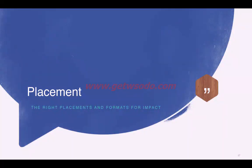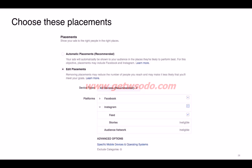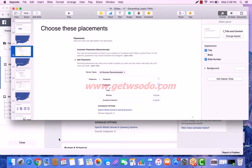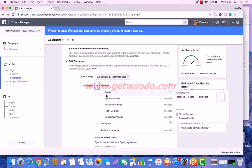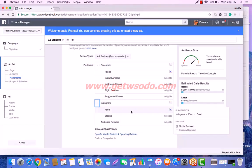For placements, you have automatic placements — the recommended option — where you let Facebook optimize the campaign and show the ad where it's likely to perform best. Alternatively, you can use edit placements. For lead generation specifically, only Facebook Newsfeed and Instagram Newsfeed are available. On the dashboard, you can see only the Feeds option for Facebook and also Instagram Feeds.